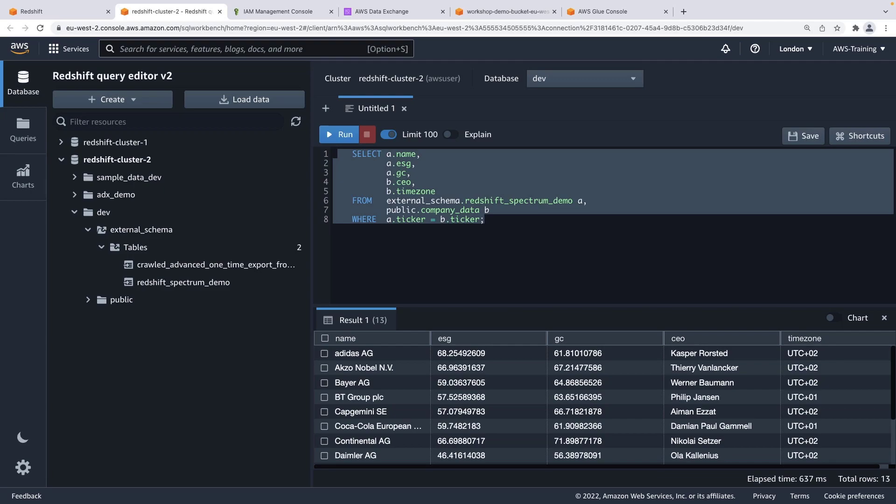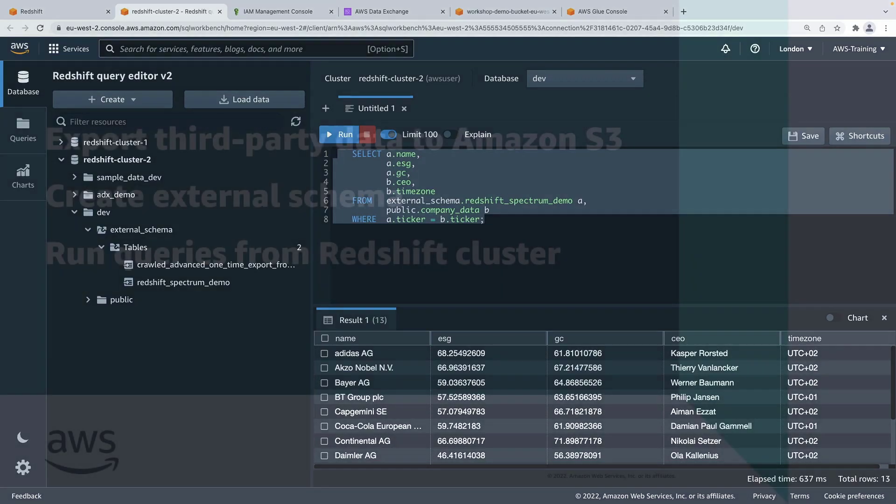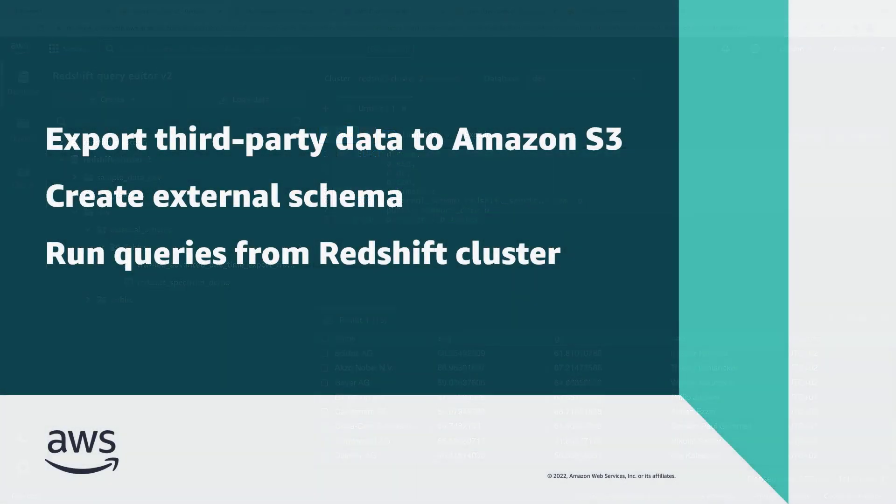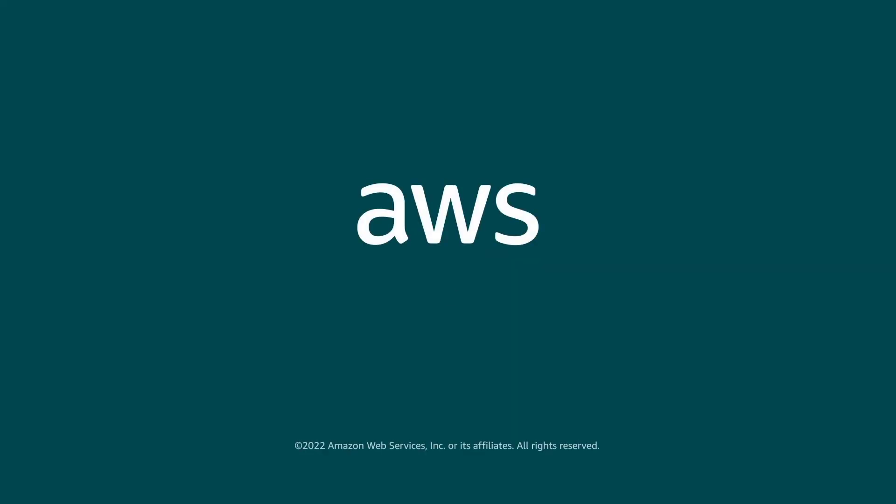You can also load data from Amazon S3 into your Redshift cluster using a copy command and natively join the two sets of data. You've just seen how you can join third-party data from AWS Data Exchange with your data in Amazon Redshift. You can learn more about this topic in the description and links for this video. Thanks for watching. Now it's your turn to try.